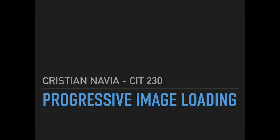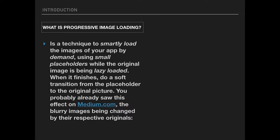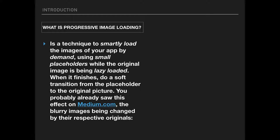On this presentation, one of the things we are going to see is what is Progressive Image Loading? As an introduction, this is a question, right? Well, it's a technique to smartly load the images of our web or app by demand using small placeholders while the original image is being lazy loaded.